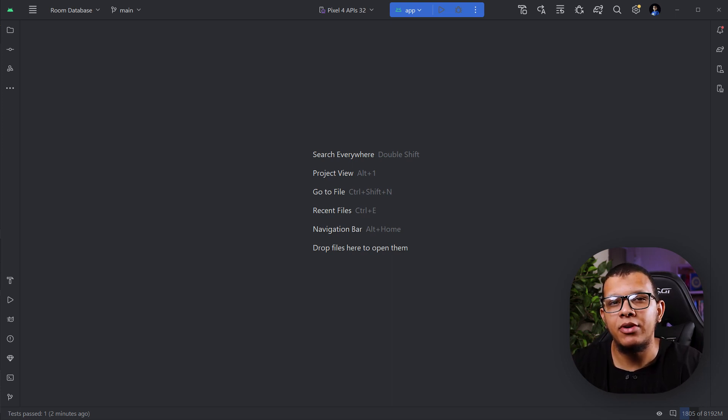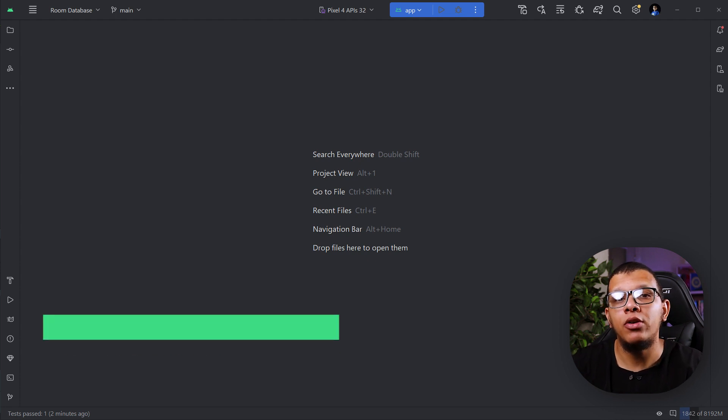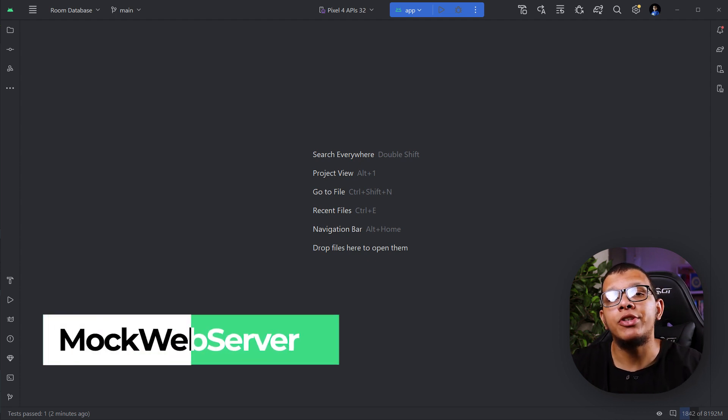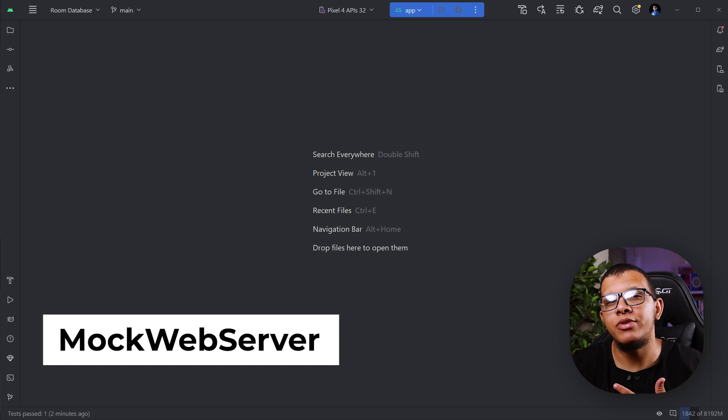In this video I'm going to show you how you can use MockWebServer in order to mock responses from the internet when using Retrofit.